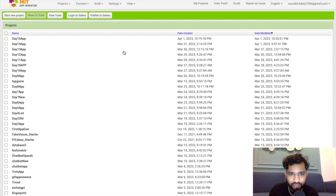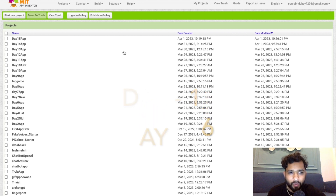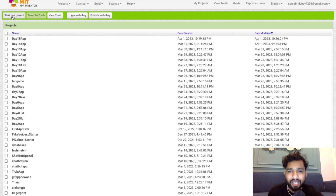Hello Inventors! Welcome back to our channel. This is day 16 of MIT App Inventor tutorial. So here we go — we are going to learn how we can create one amazing game with the help of canvas.